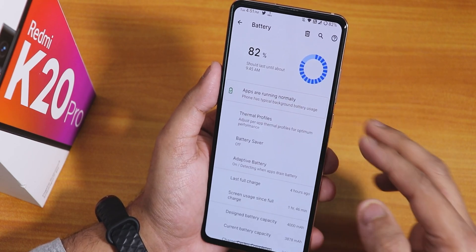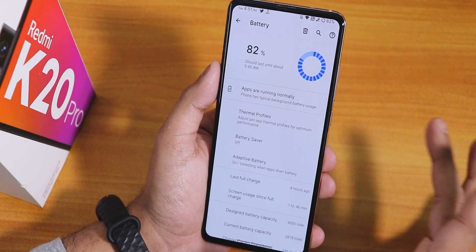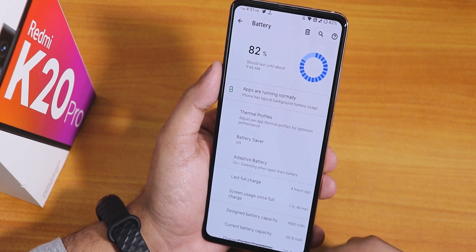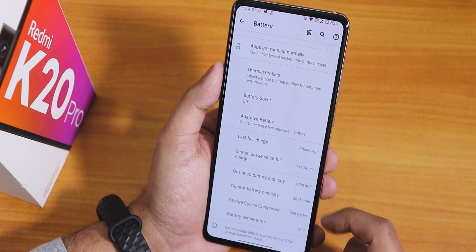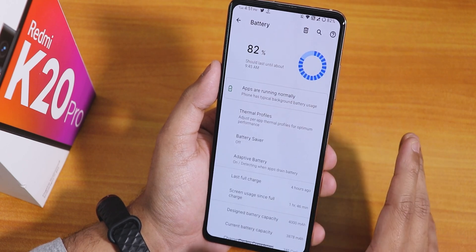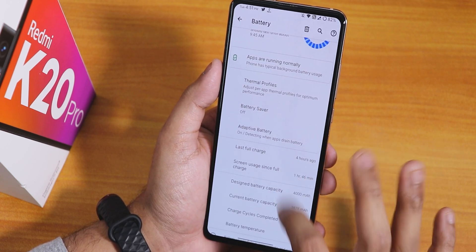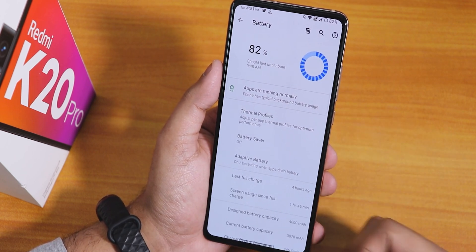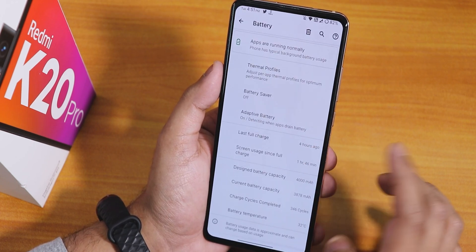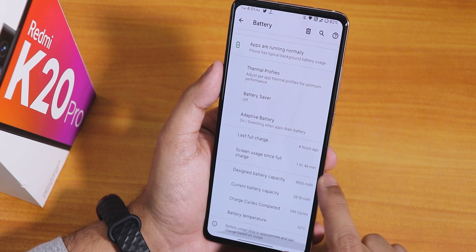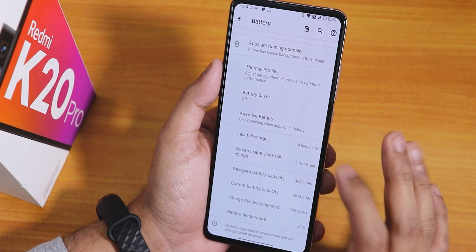Inside battery, it shows the dotted circle because of the status bar battery icon setting. Battery settings include full battery usage, thermal profile, battery saver, adaptive battery, last full charge, screen-on time, design capacity, current battery capacity, charging cycles, and battery temperature. The battery life is really good — with one hour 46 minutes of screen-on time, 82% battery remains, suggesting 8+ hours of screen-on time.